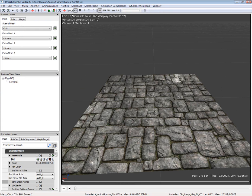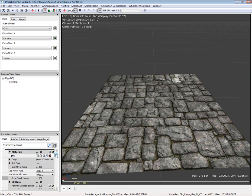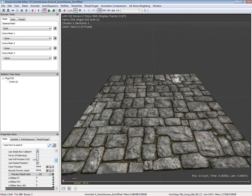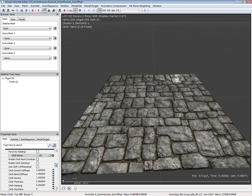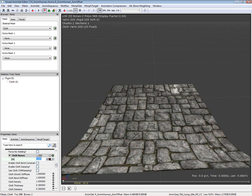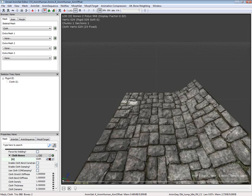Now that our material is applied, let's go ahead and toggle cloth as well. Turn force CPU skinning on. Our bone is called cloth.